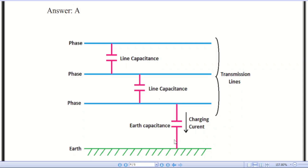If the height of the transmission line increases, capacitance decreases and inductance remains the same. If the spacing of transmission line conductors increases, capacitance will decrease. If the capacitance of an overhead line is high, the line draws more charging current, which compensates the lagging reactive component of the load current. Since the load is normally inductive, the resultant current flowing in the line is reduced.